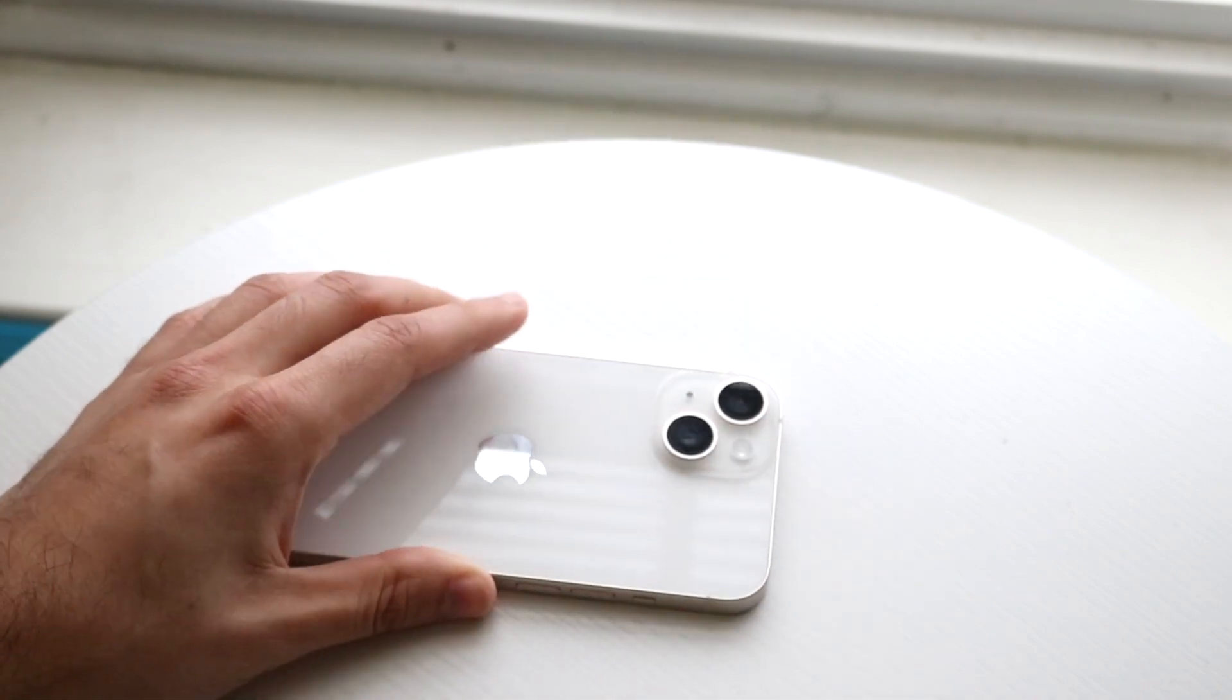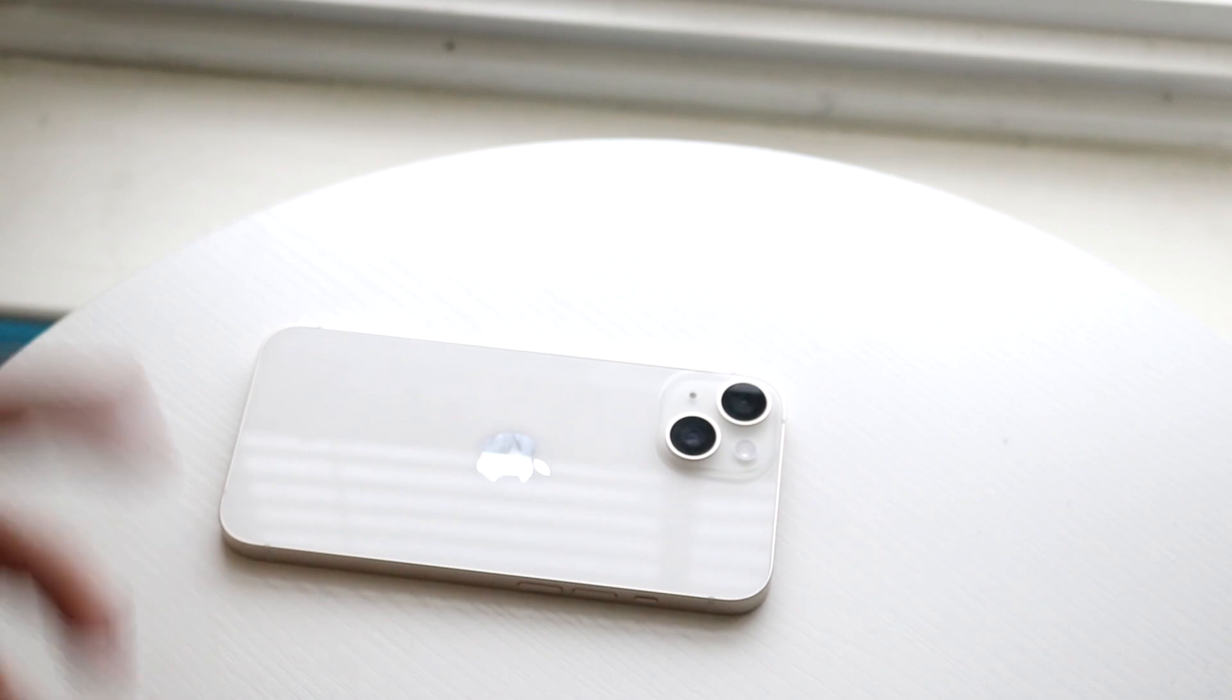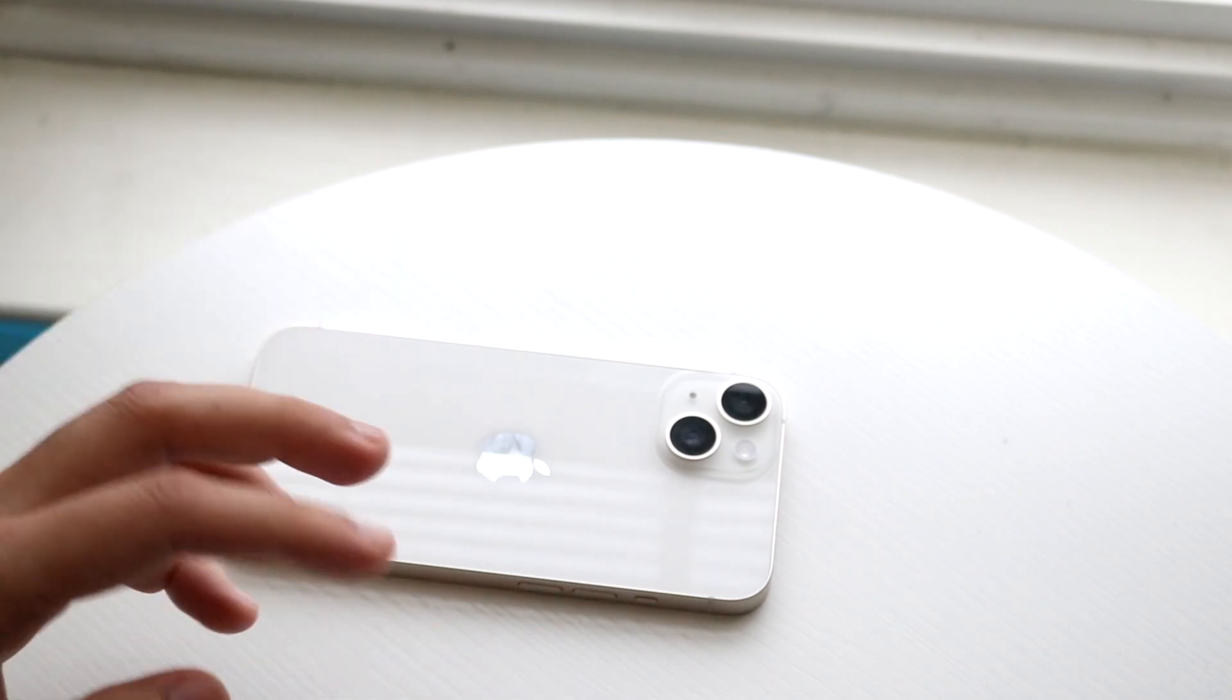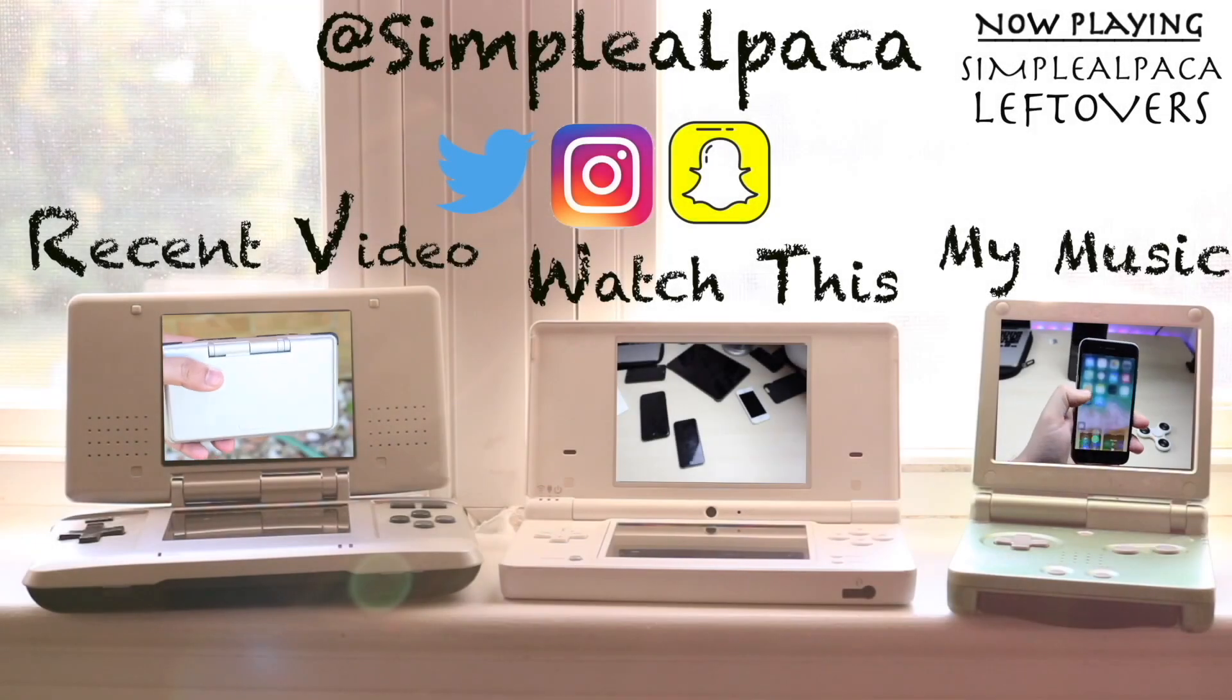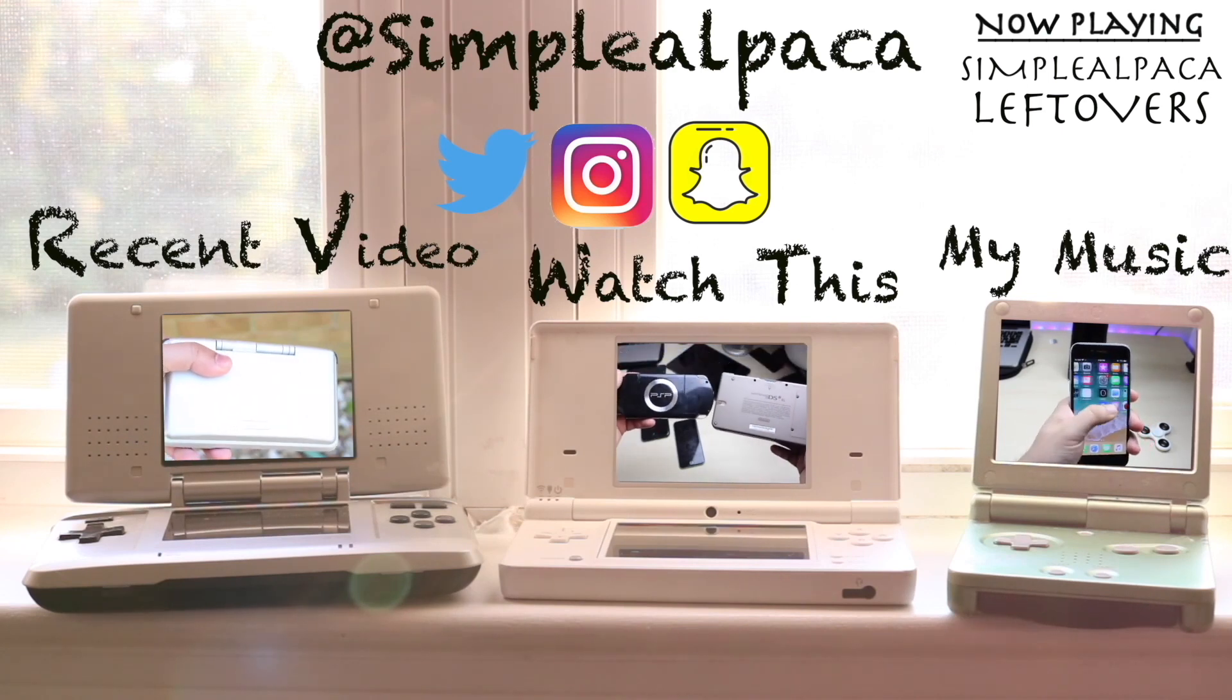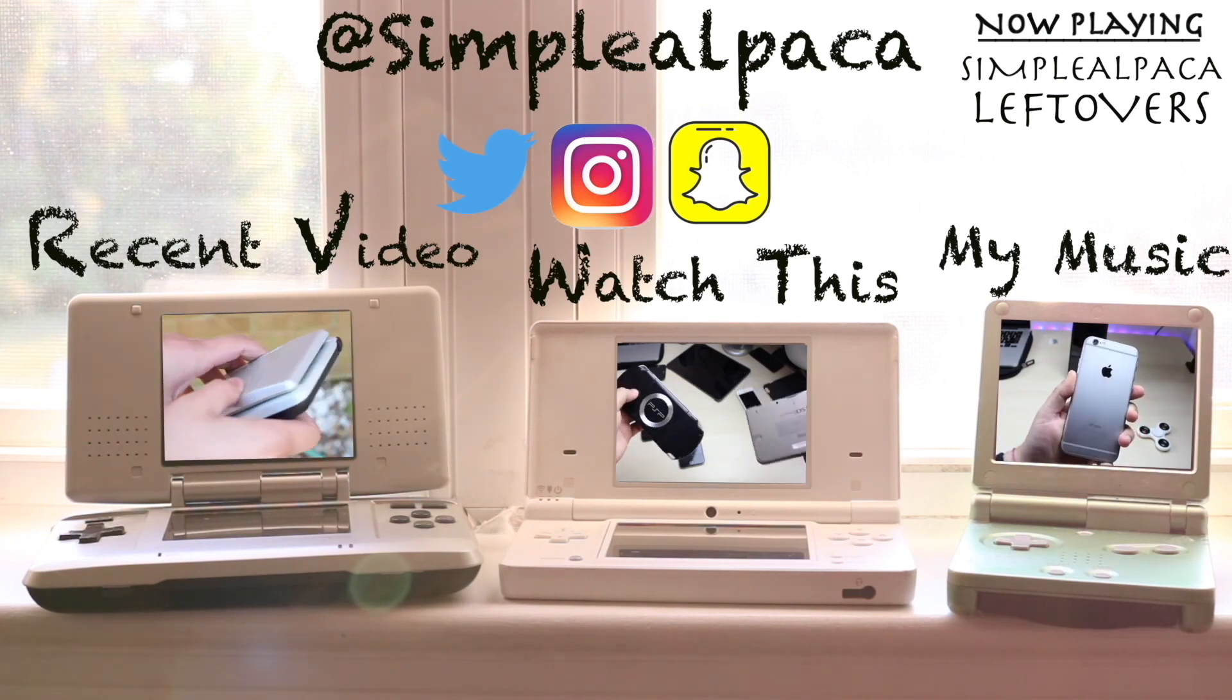If you have any other thoughts or questions, let me know in the comments section below. Hit the like button, definitely hit that subscribe button. I love every single one of you guys. Hopefully I'll catch you guys in the next video, peace out.